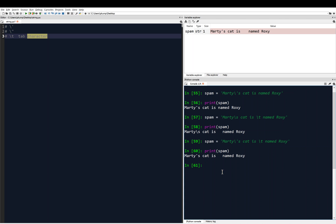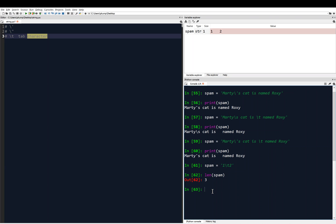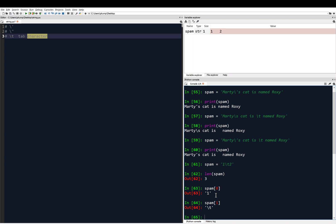Using the backslash — which is above the enter key — I can use these escape characters. One neat thing: if I define spam as '1', then backslash T, then '2', and check the length of spam, it returns 3 — '1' is a character, the tab is a character, and '2' is a character. So I can access spam[0] which gives '1', and spam[1] which gives back the tab character, the backslash T.